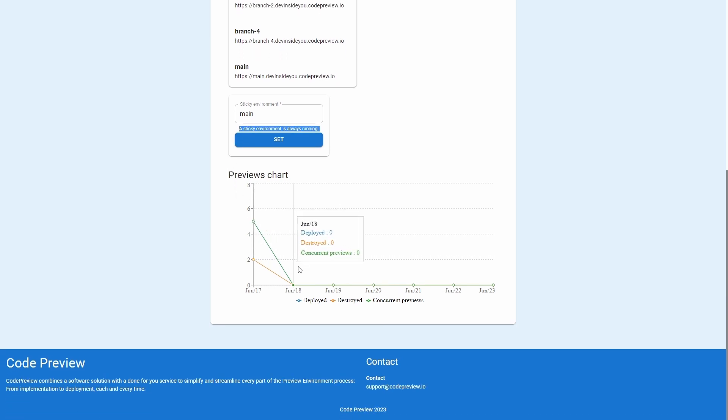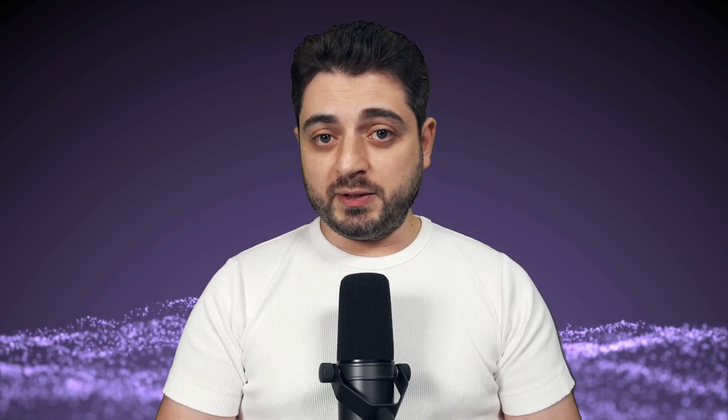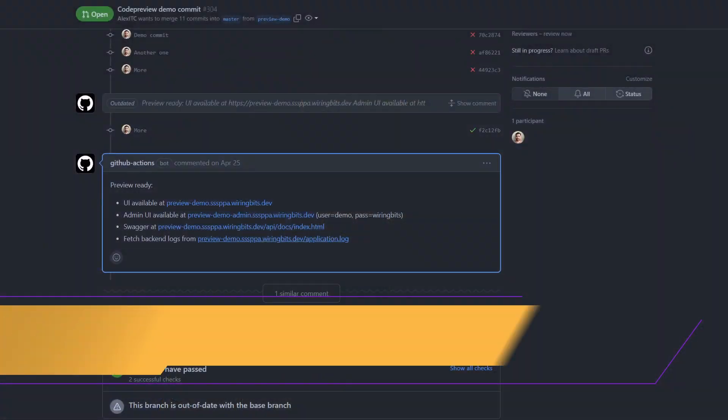And that's it. Now every time there's a new environment, a bot posts a new comment with the links to it. This was all set up just for demo purposes, and therefore this stack is very simple — I can't even show you the logs because I don't have any. But you can deploy an entire fleet of whatever you need on codepreview.io. Here's a screenshot from another repo where there's more links in the comment.